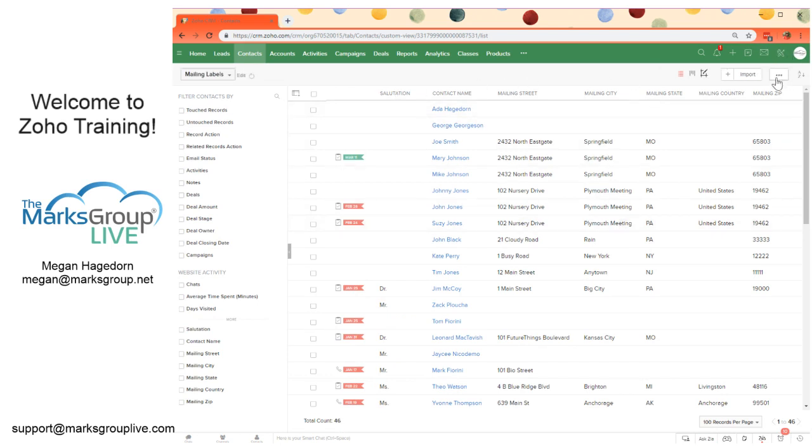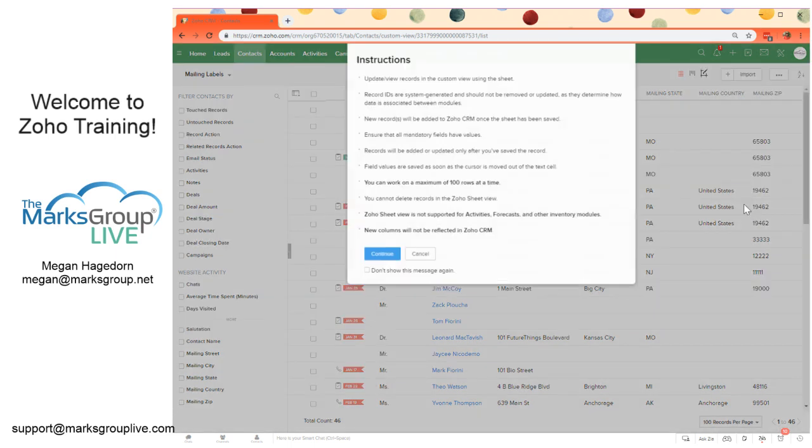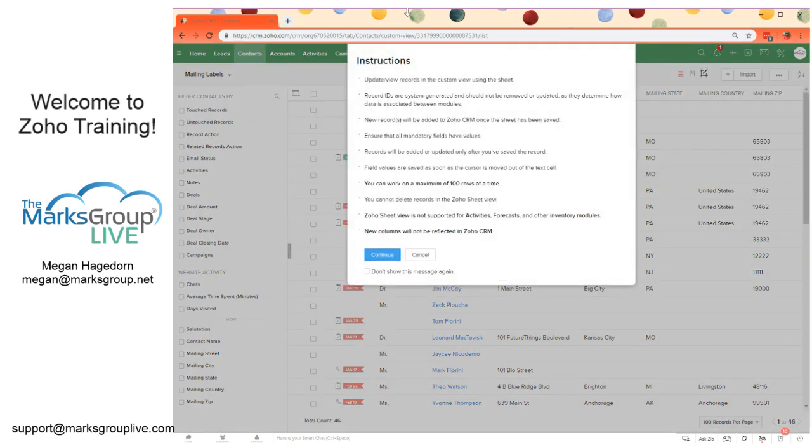So from here, we can select this dot dot dot button or more button over on the upper right corner. And we're going to see all of these options here. And down at the bottom, you'll see Zoho Sheet view. So we can open this up.